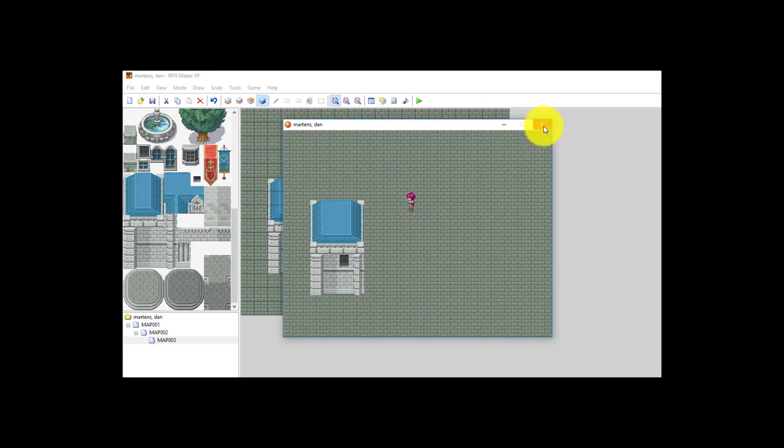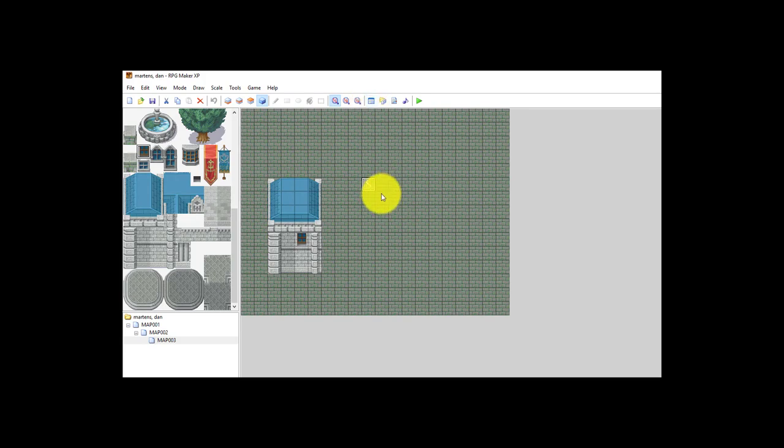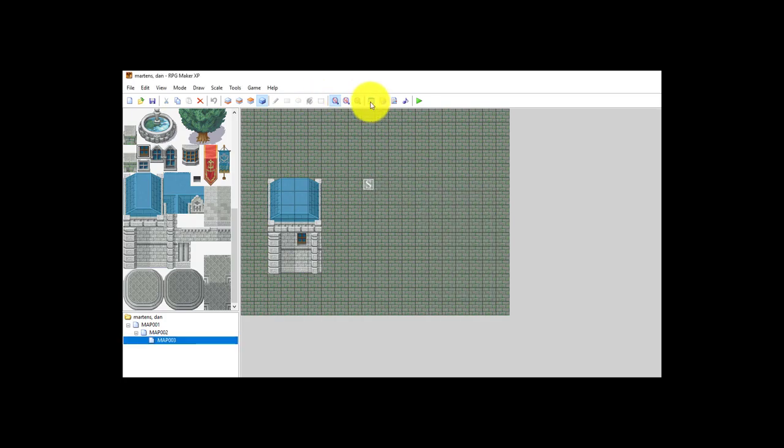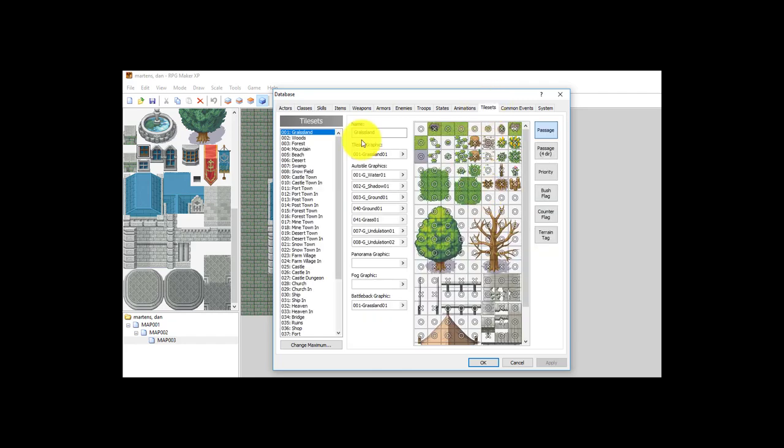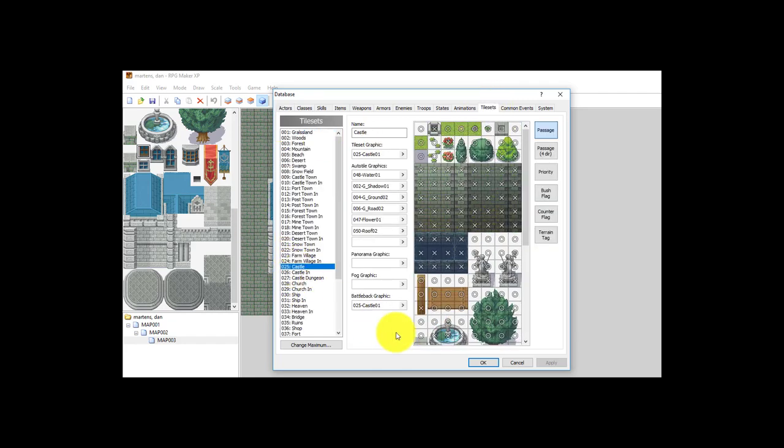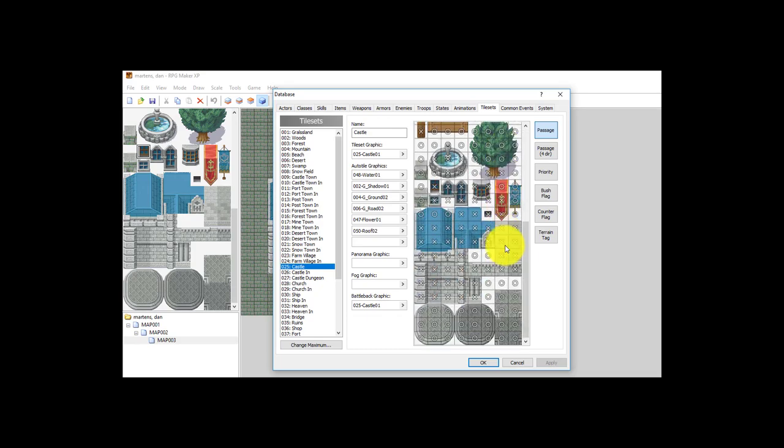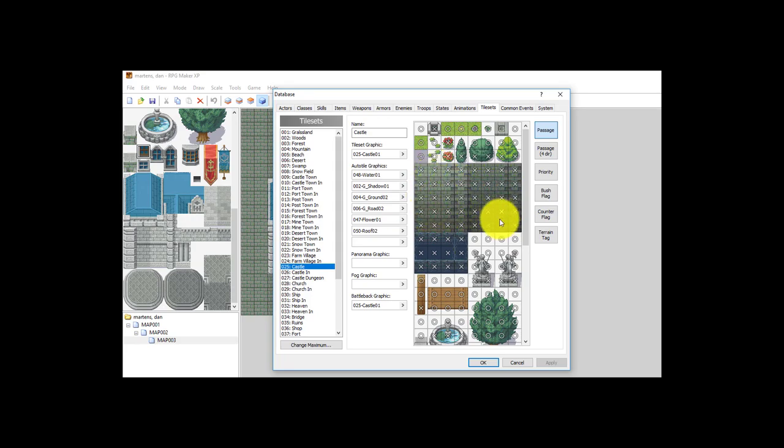The reason for that is in the database. The database has all the data about everything in the game. You can actually edit that. I can go into the tileset for this map, which is called castle. In the database under tilesets, castle is number 25. If I see all the X's and O's, X's are tiles that I cannot walk on by default. RPG Maker interprets these as being walls.